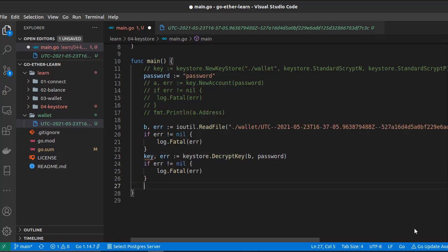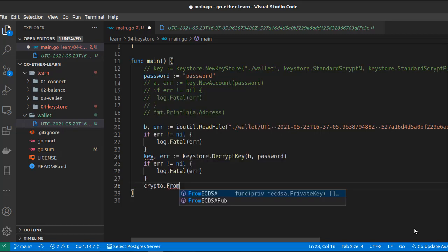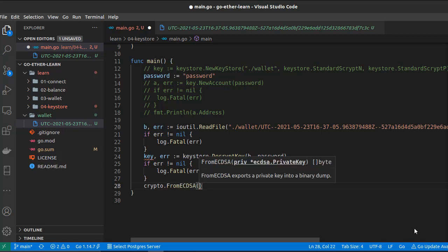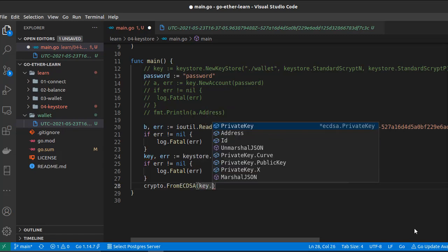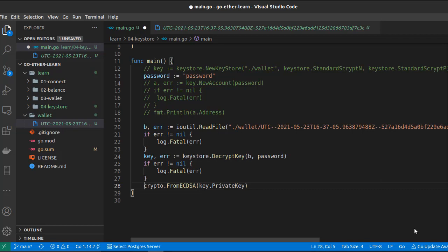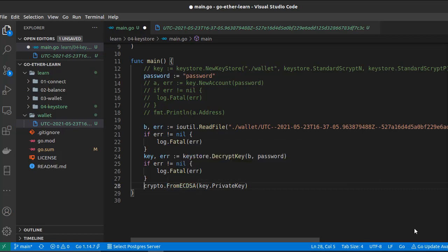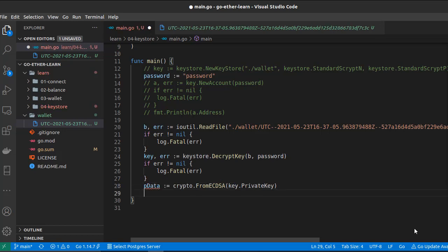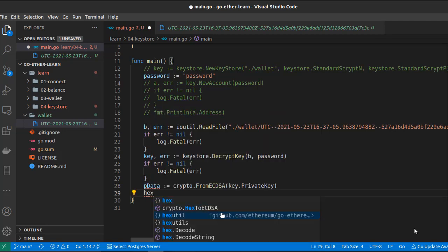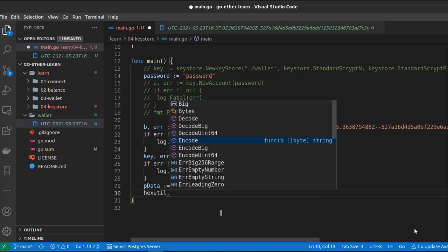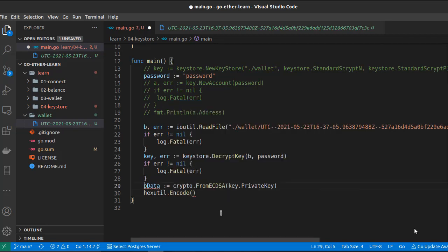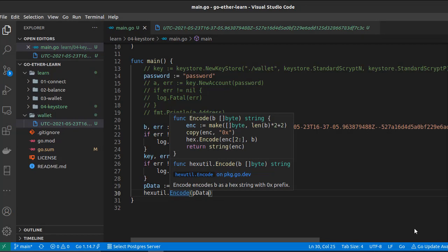Now let's use the crypto sub-package from the elliptic curve digital signature algorithm (ECDSA). We pass to it key.PrivateKey and as a result we get a slice of bytes. We can't convert it directly to a string — we need to encode it using another sub-package of go-ethereum called hexutil. We call hexutil.Encode() and pass it the private key bytes. This encode returns a string, so we can now print our private key.